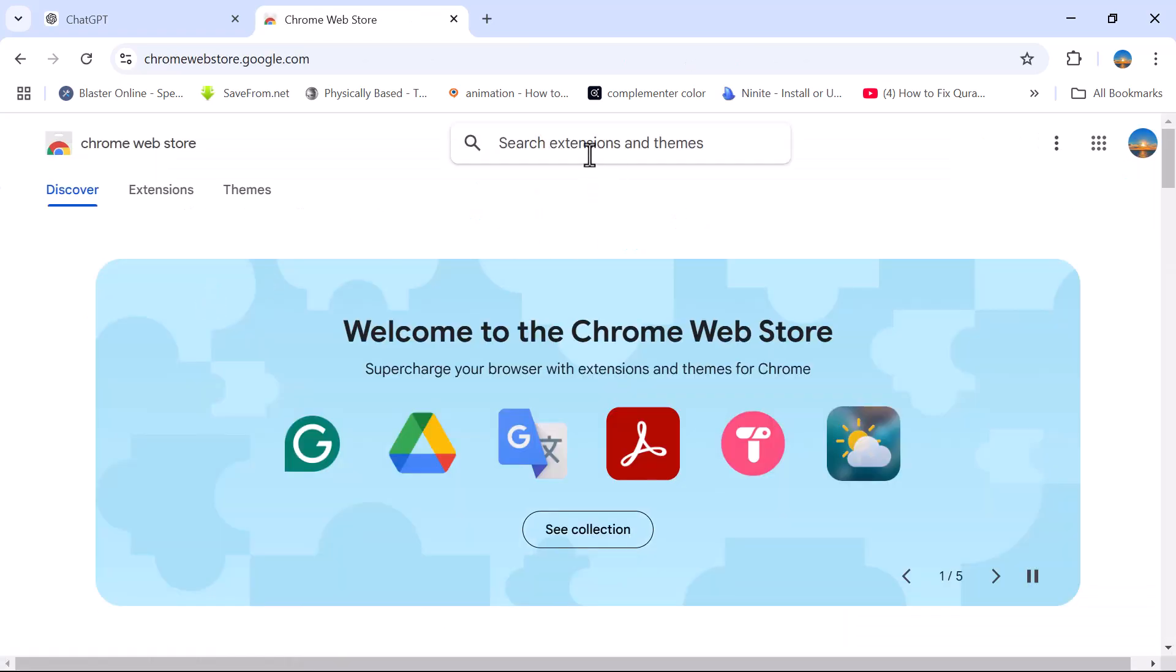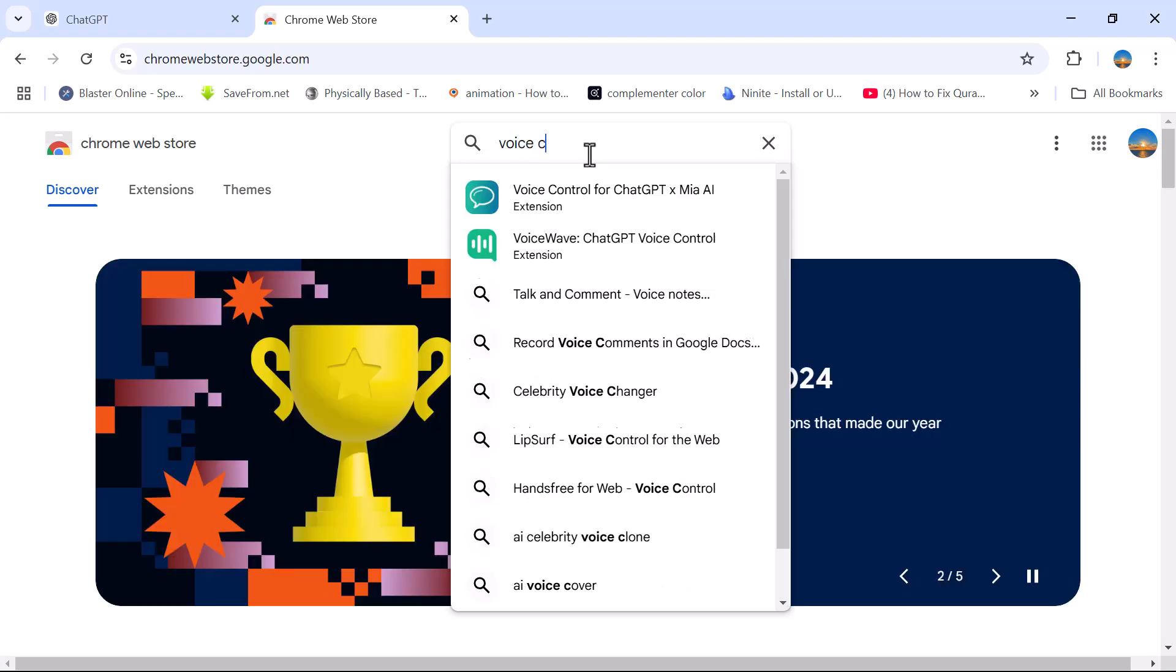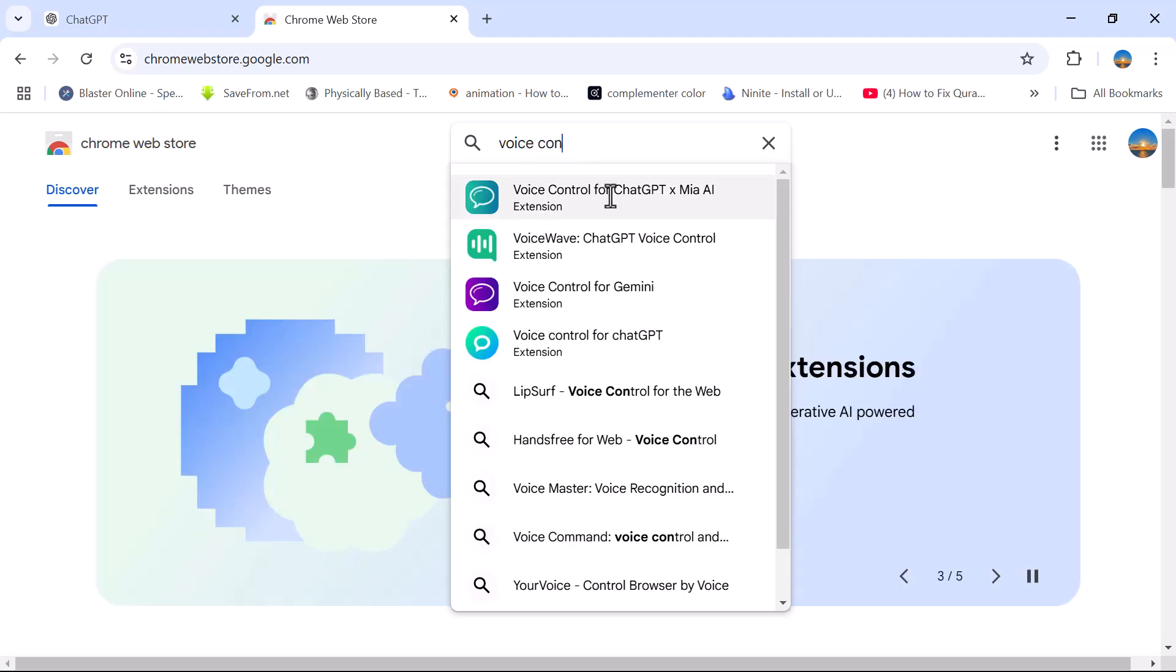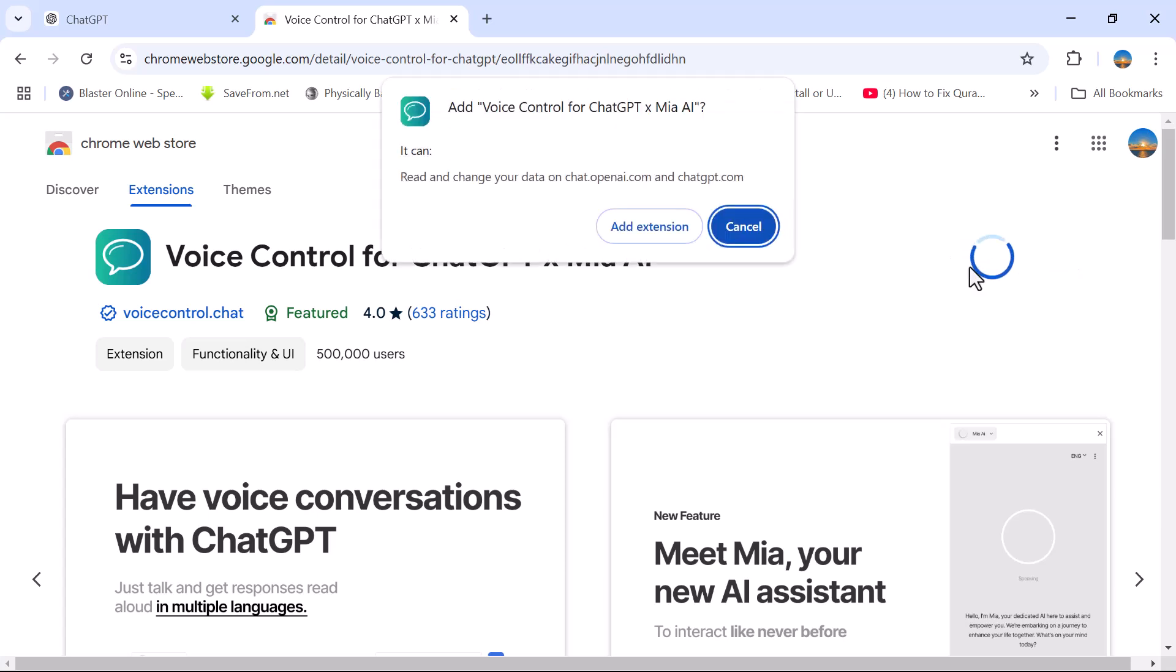In the search box, type Voice Control for ChatGPT. Add this application to your Chrome browser by clicking Add to Chrome. Then click on Add Extension.